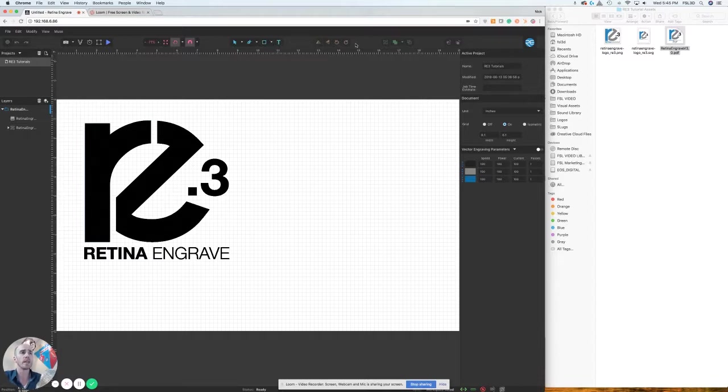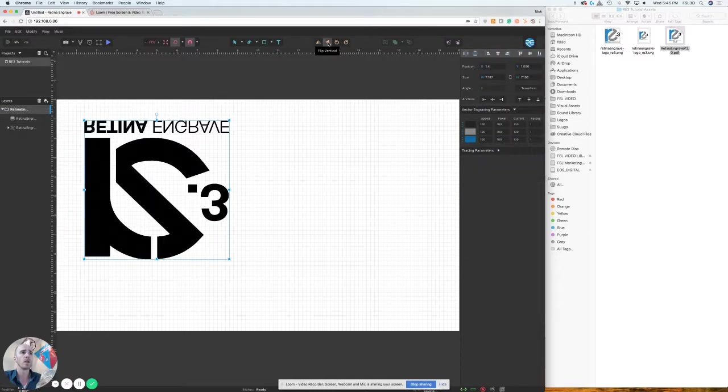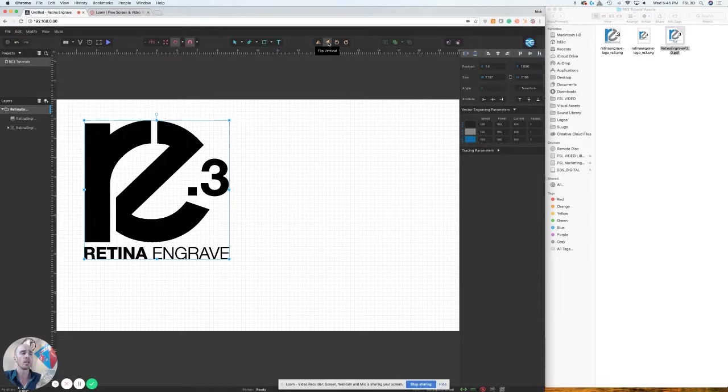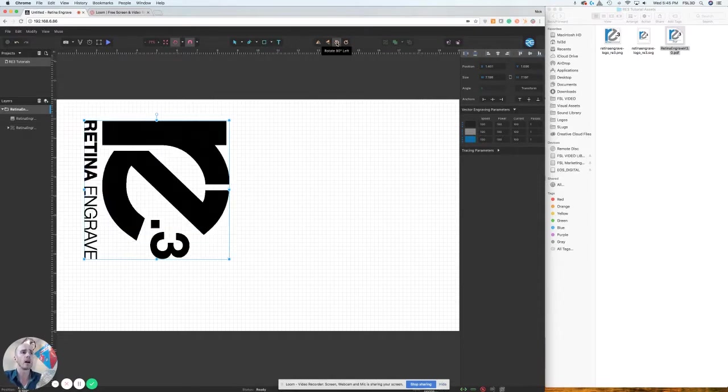Moving right along, you have the object control. These are very simple - if you have an object, you can flip them horizontally or vertically. This is great for engraving on glass and back engraving. Obviously rotation for rotating your object.